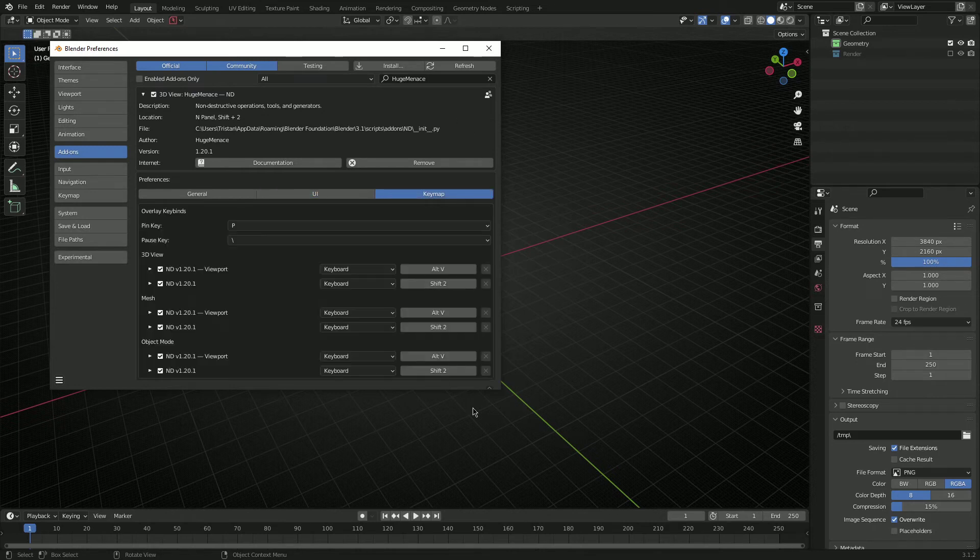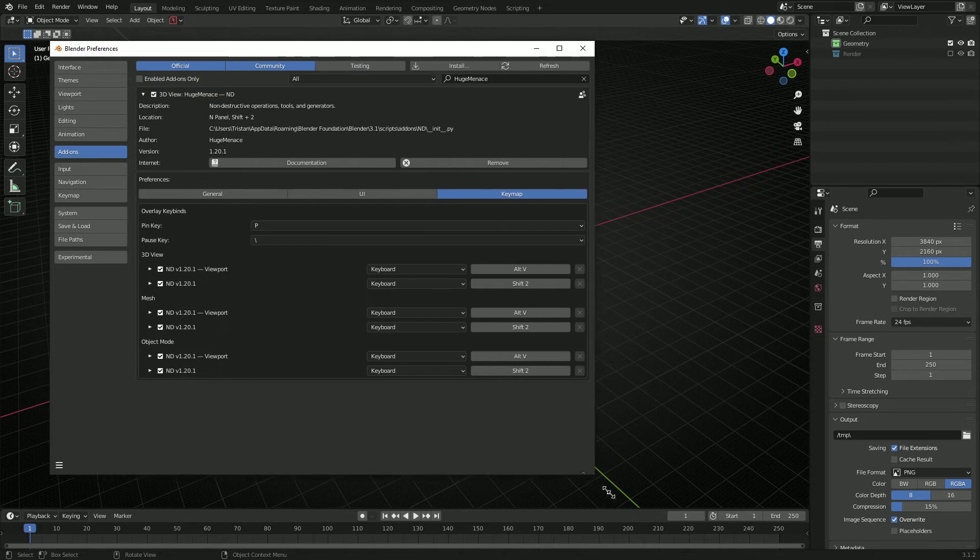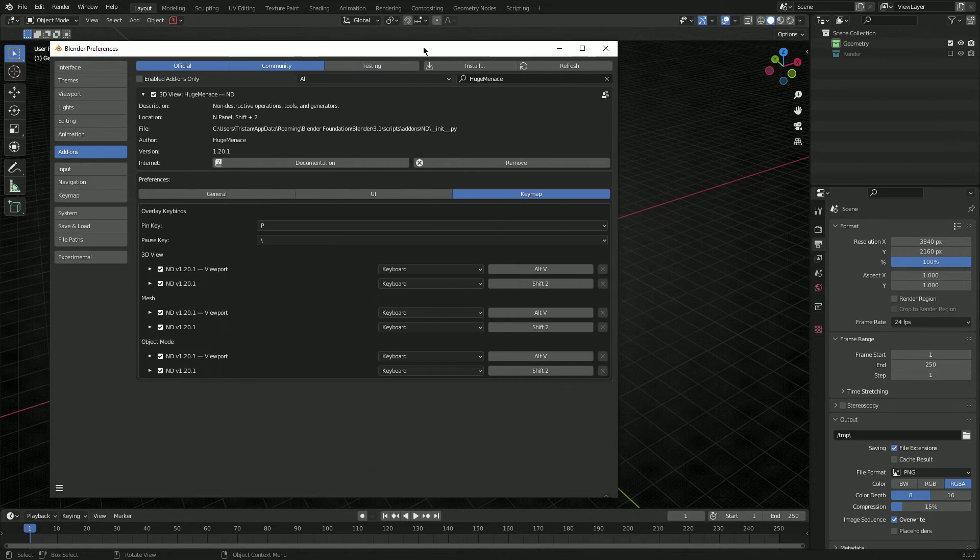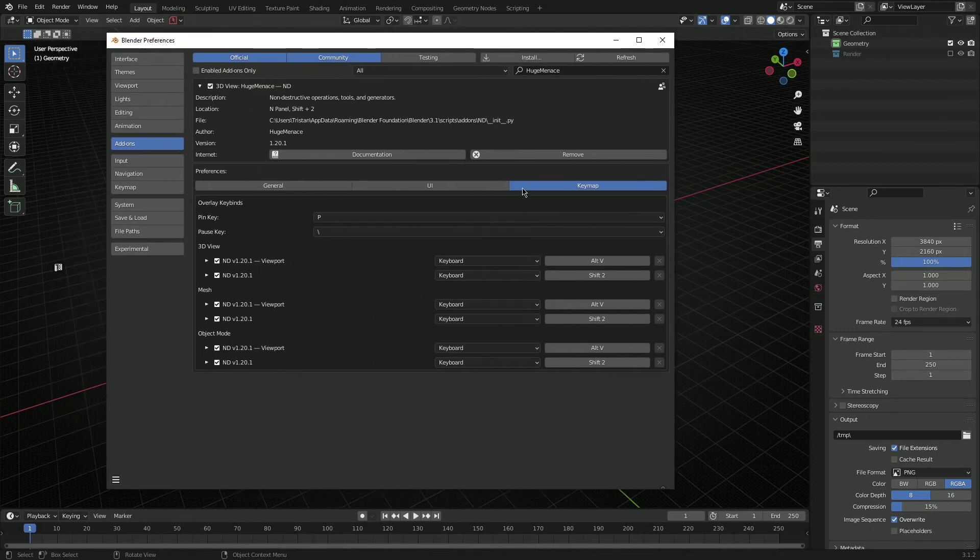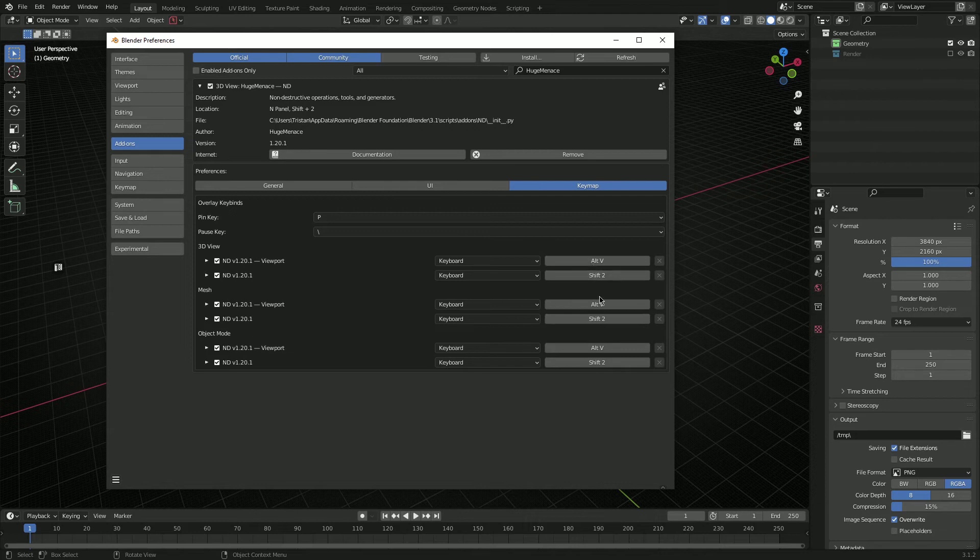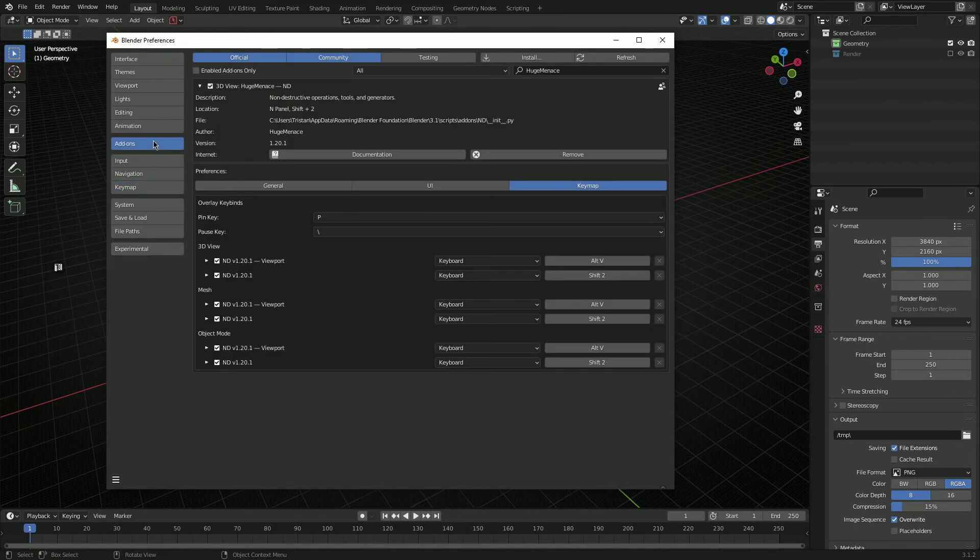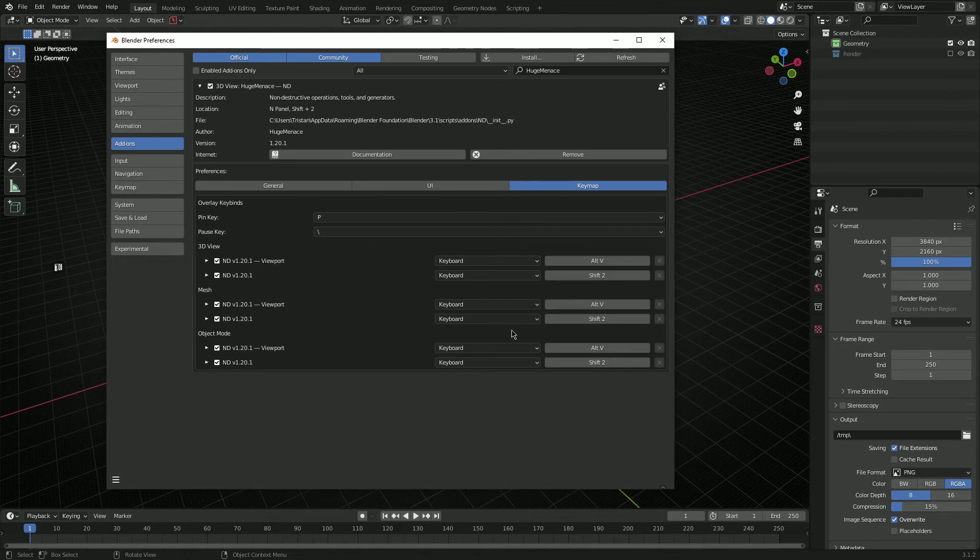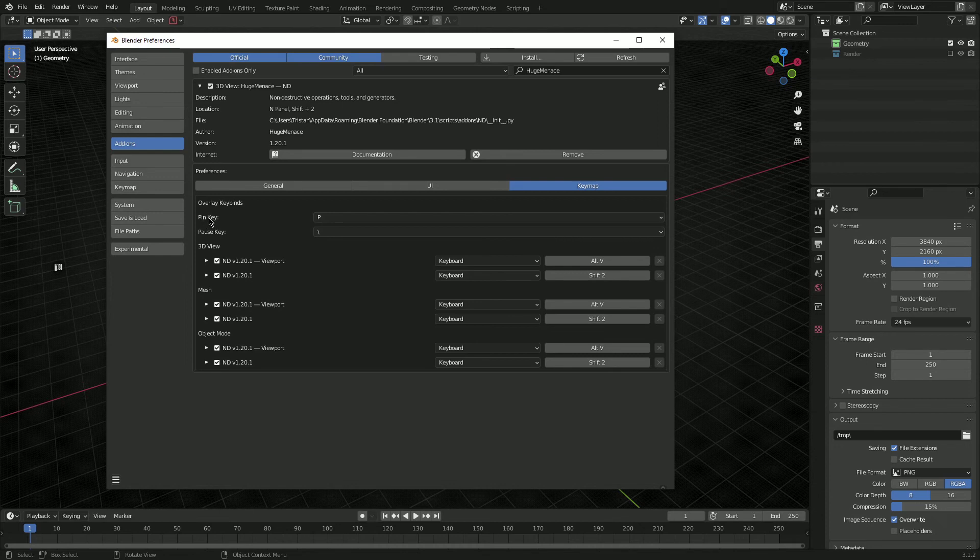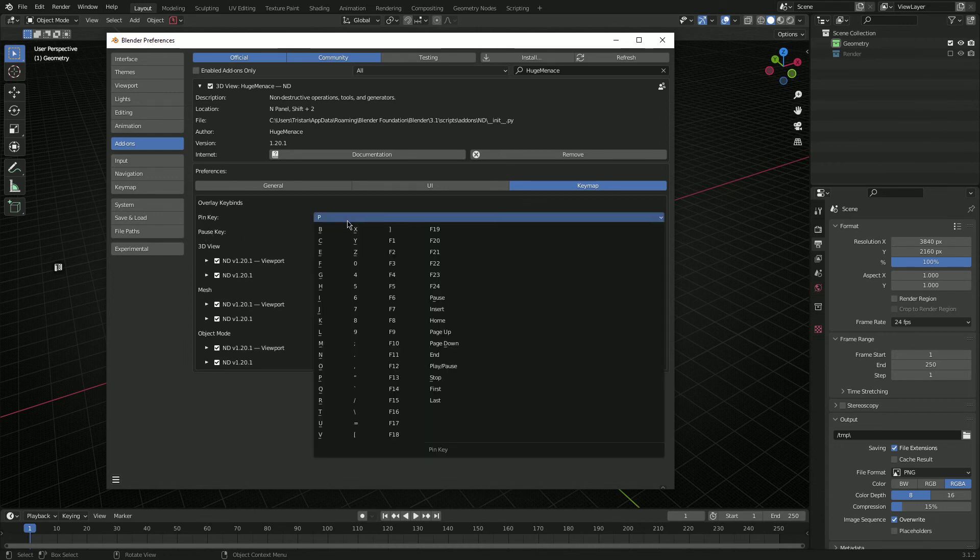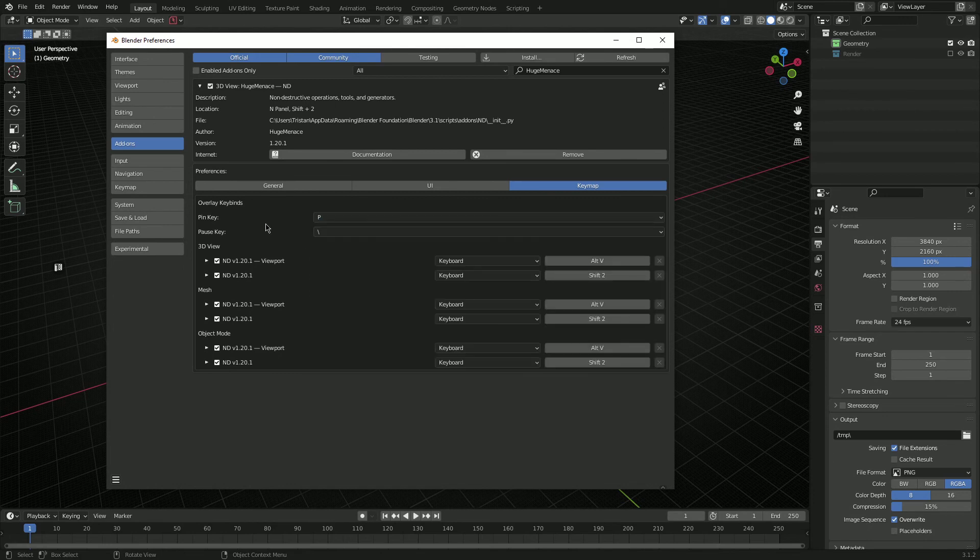So this is pretty cool. This will actually give you now an opportunity to quite easily change the default key bindings for the ND add-on instead of having to go to the normal blender keymap and filtering through trying to find all the keys. Here it's just all in one place, easy to change. And I think the cool thing here as well is for the overlay itself, you can now customize which key pins the overlay and which key pauses the overlay, so you can actually choose from any of the available keys in here if you want to change pin or pause respectively.